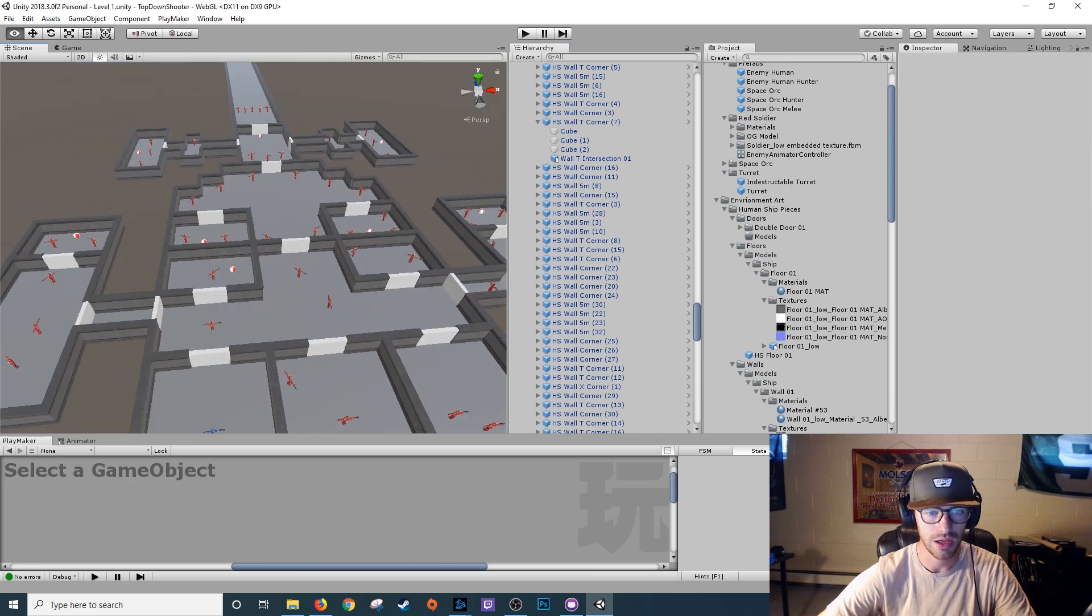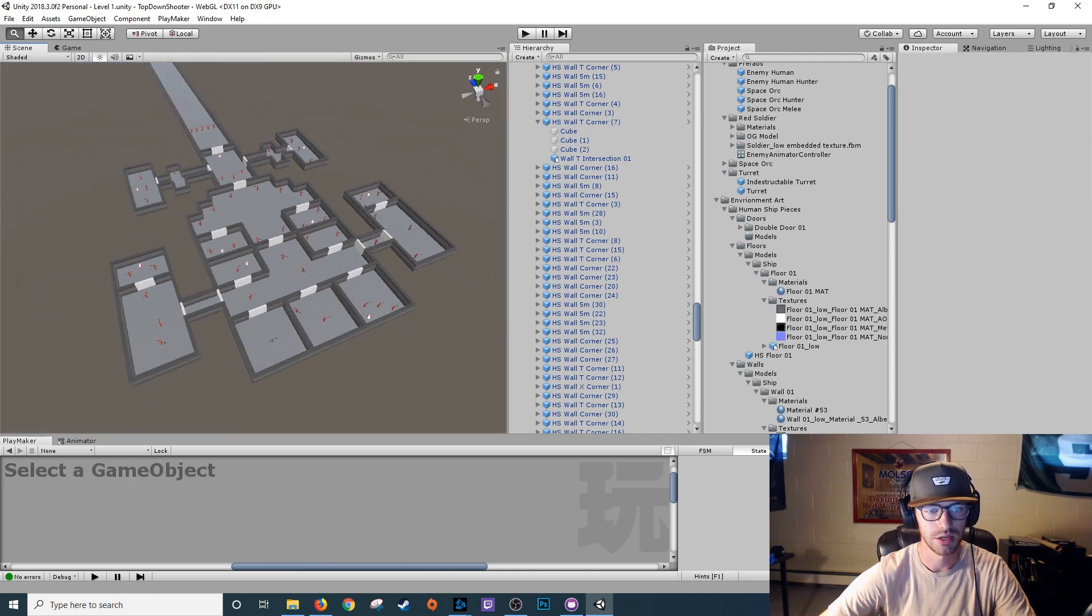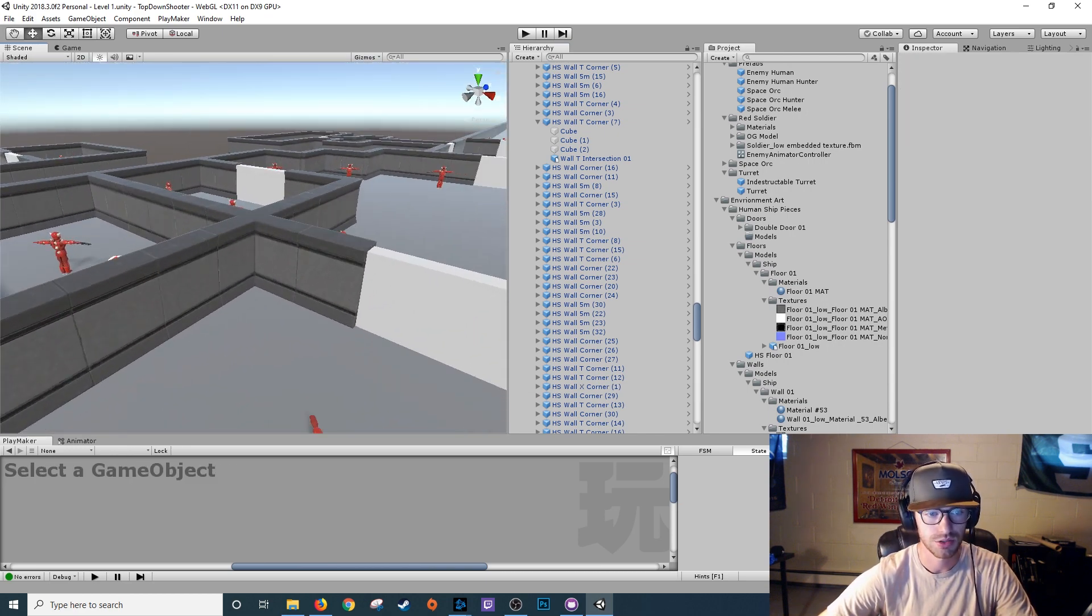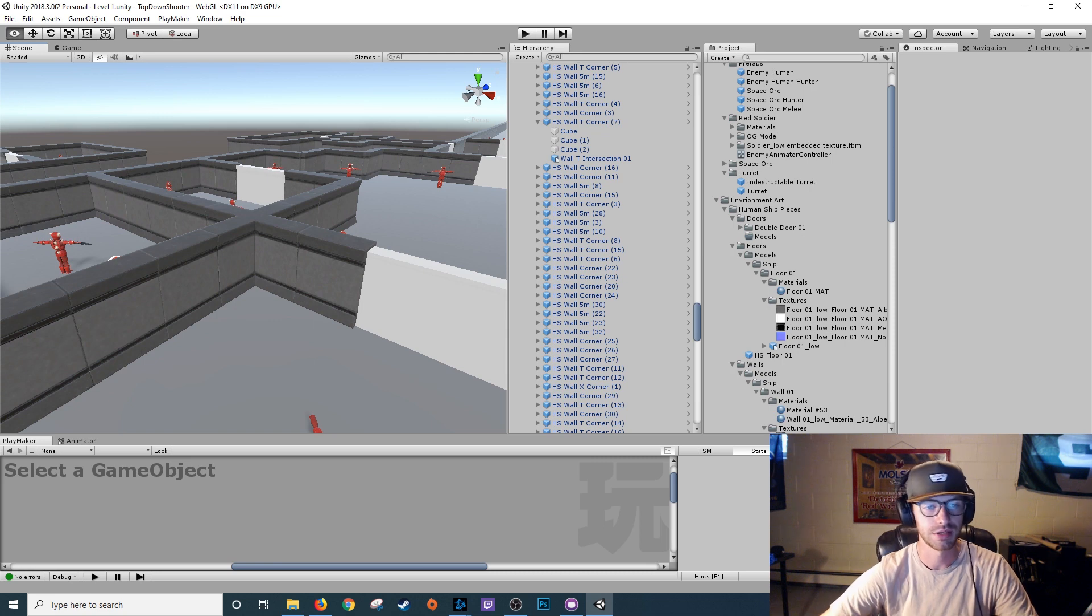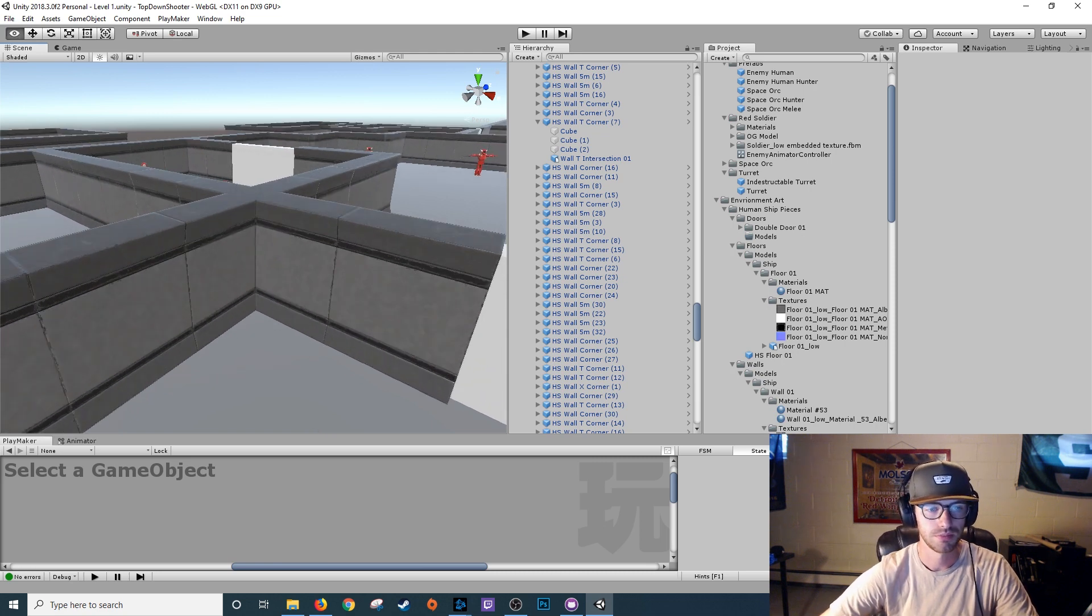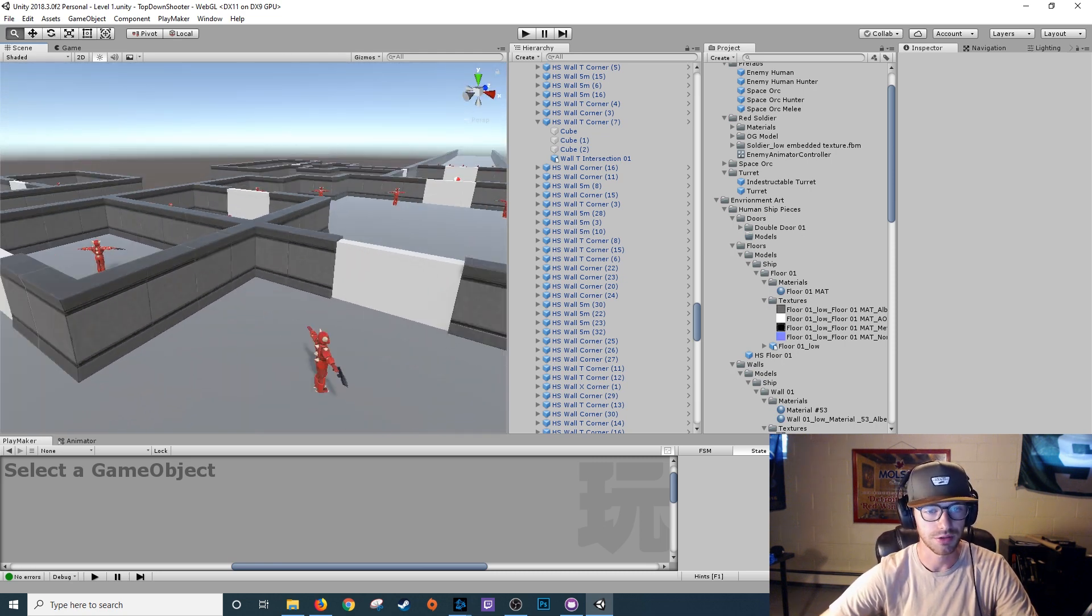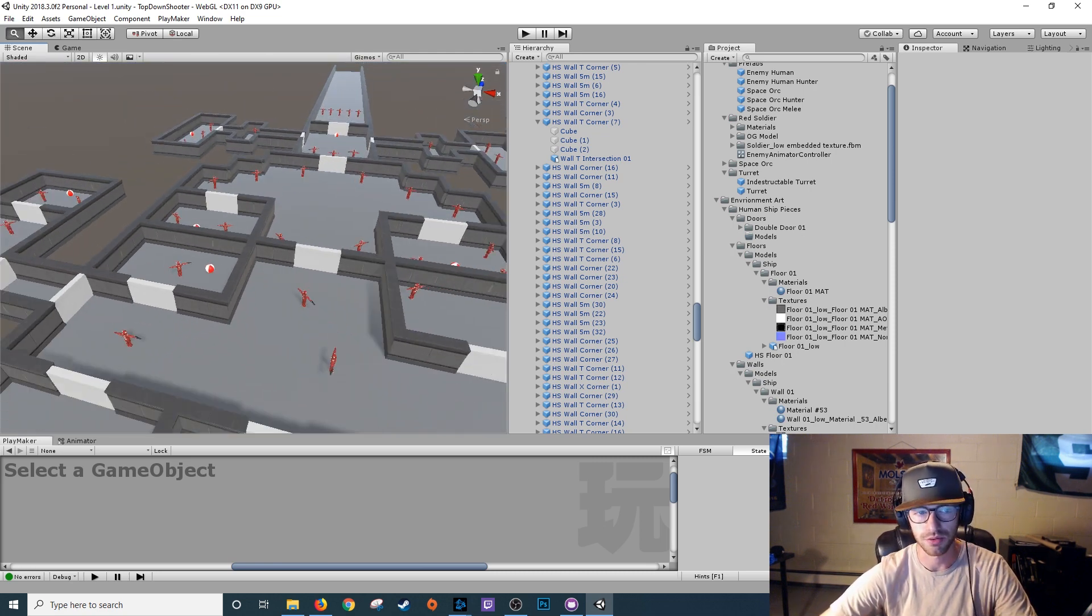Now every wall in the level is a finished, modeled and textured piece of environment art. And that's what we were going for.